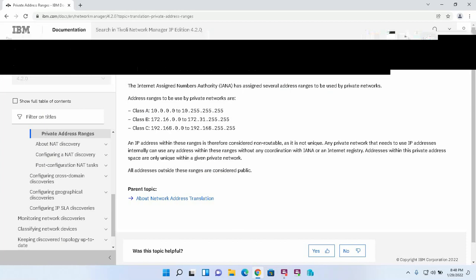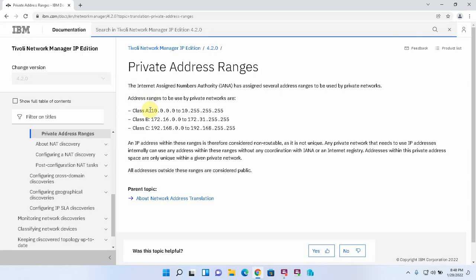So what is the difference between a private home network and a public network? The technical difference between those two is that private networks are not routable on internet routers. So if someone has a 192.168.1.0 network at their home and you have that at your home and you try to reach that network, the internet routers simply drop that traffic.